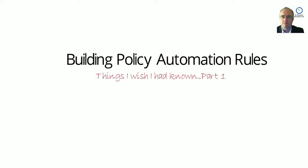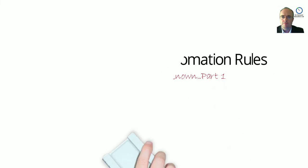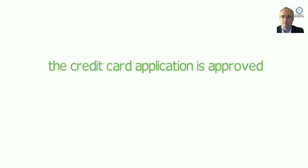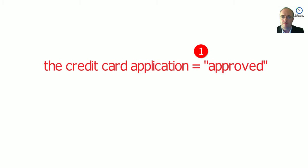When I started learning how to write policy automation rules, I wish I had known how important the verb was. I wish I had known that a verb is not the same thing as an equal sign.